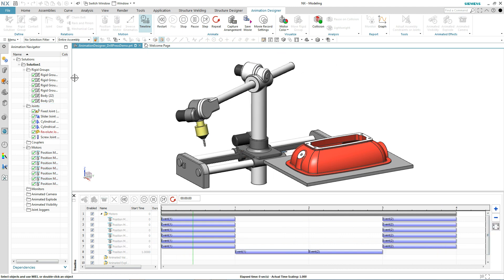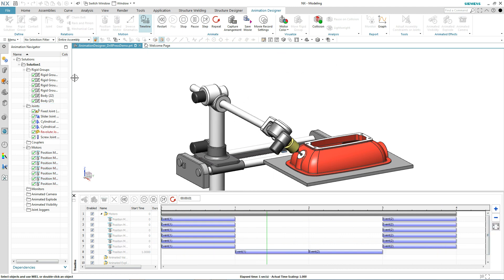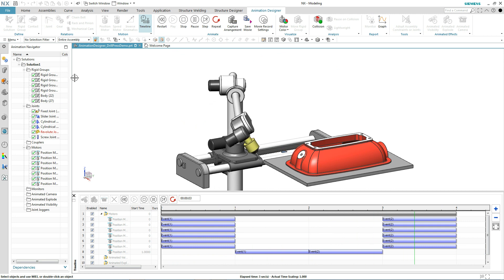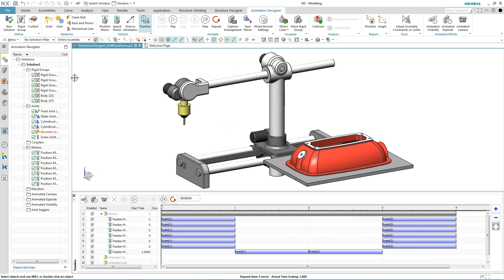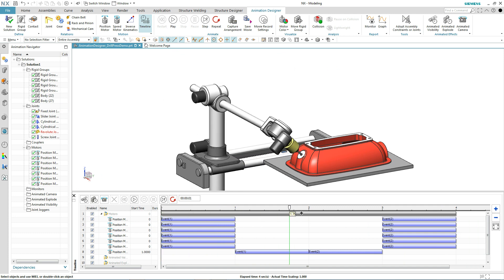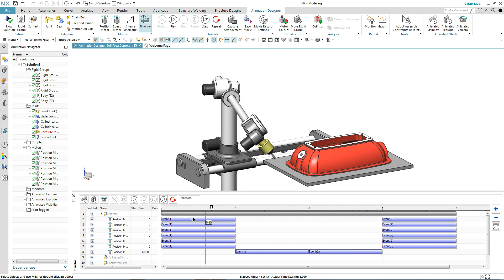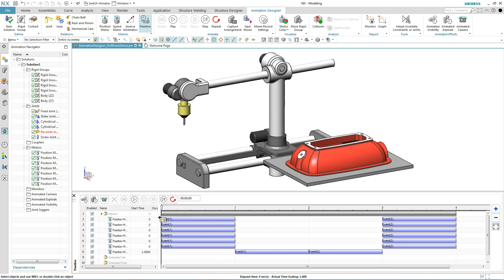Now we hit play. Notice how the drill head stops. The drill goes into the part and retracts back. Imagine doing this without inverse kinematics. NX makes life easy for you. Thanks for watching.